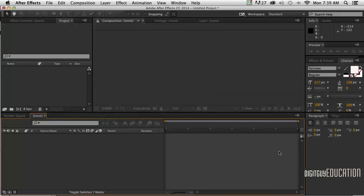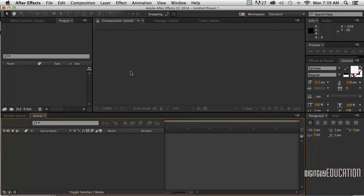Hello and welcome along to Adobe After Effects with your host Robert Smith. In this video we're going to animate some typography using a camera and a null object. So let's get stuck in.